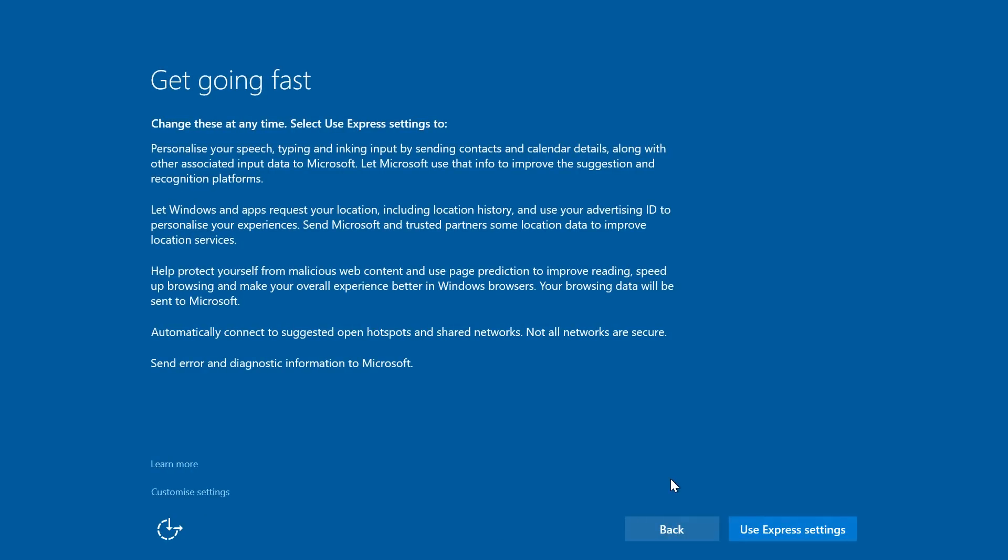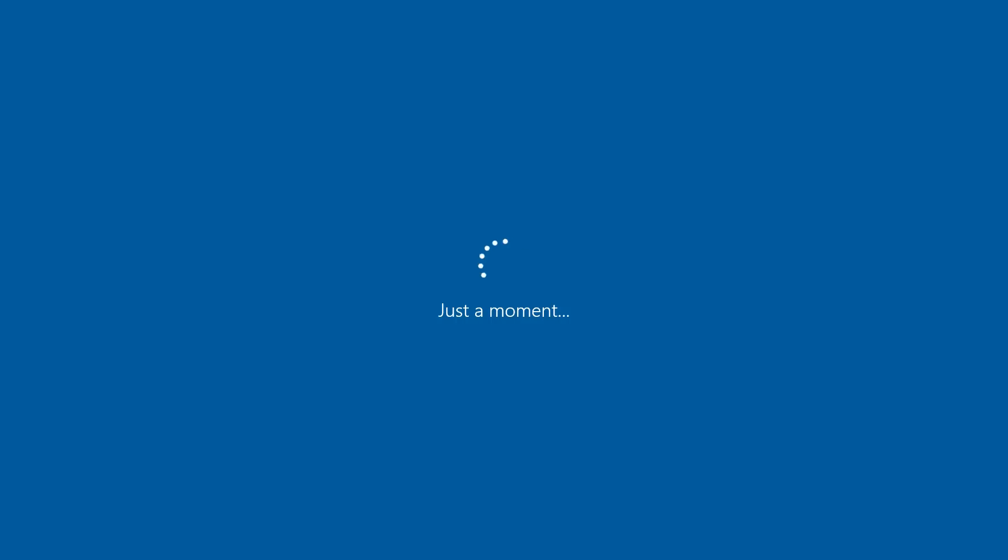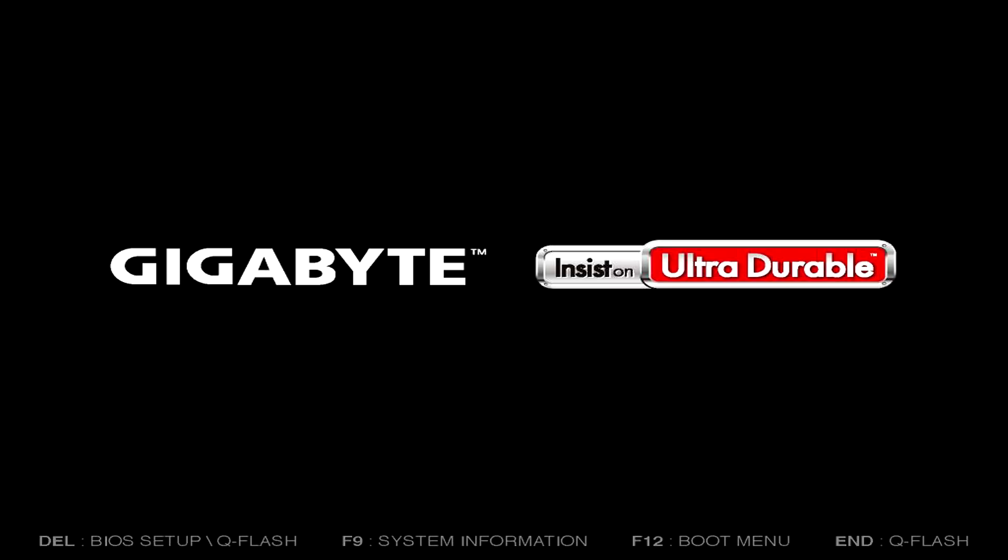This settings here always tend to choose the express settings. Keep it really simple. So use express settings.